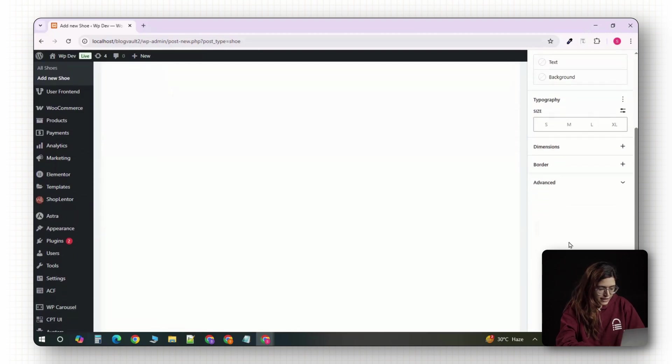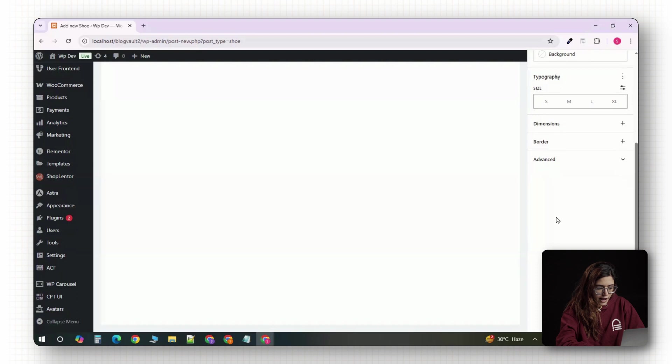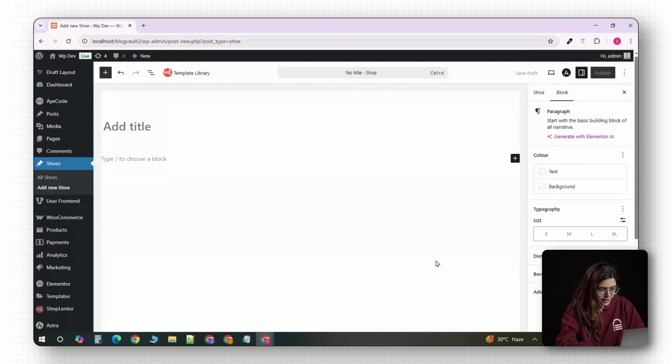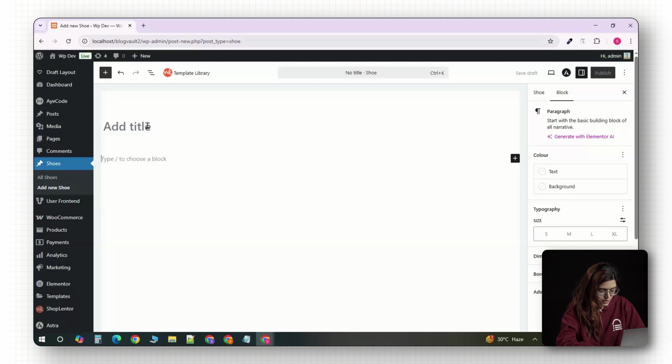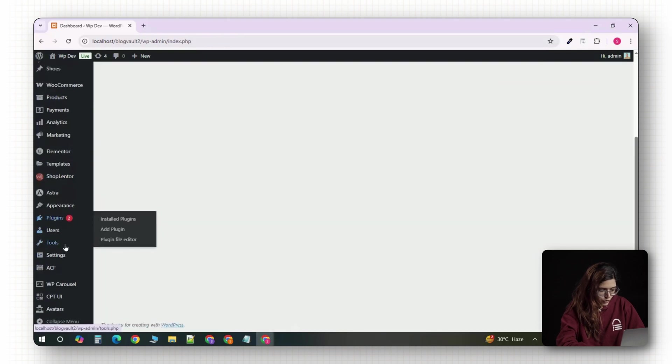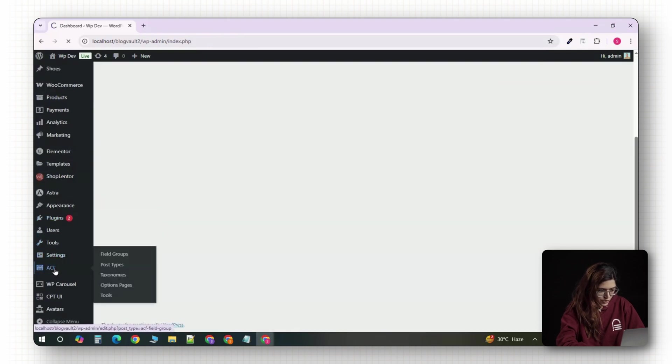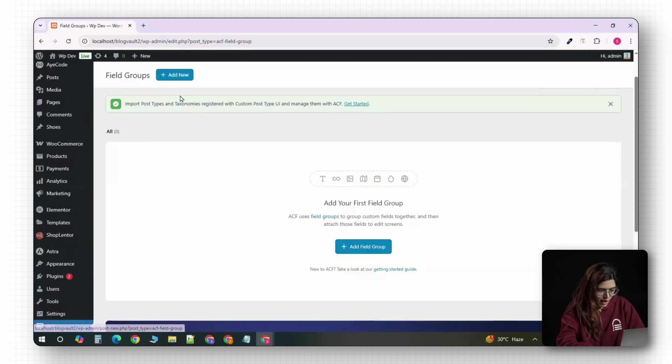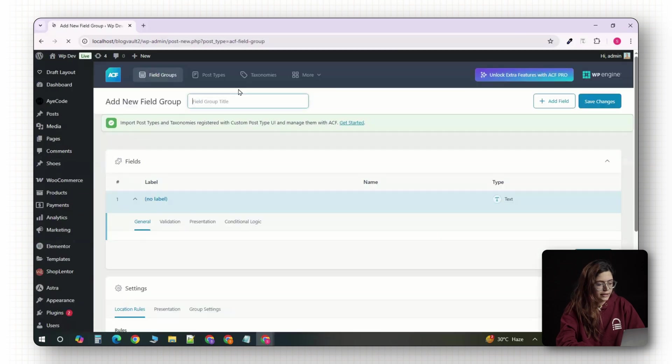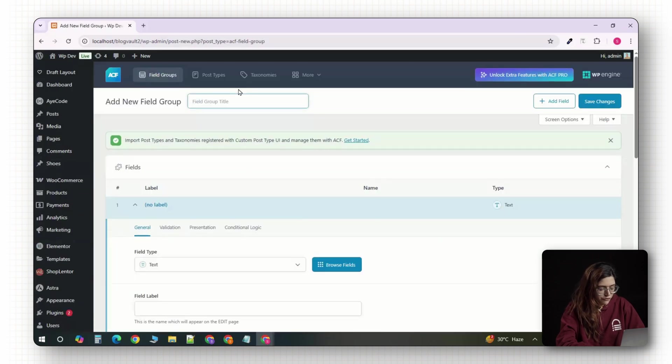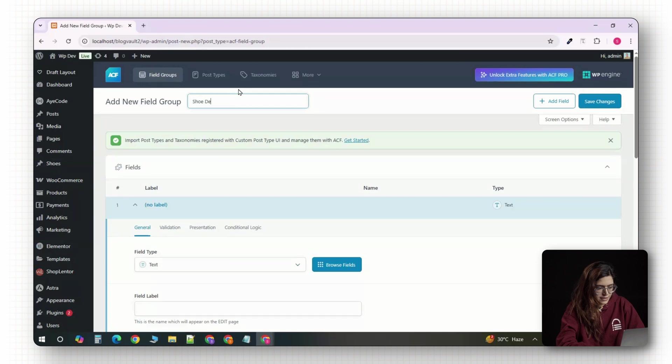Next, we'll set up all the custom fields to add actual product data like size, price, material and gallery images. From your WordPress dashboard, look for the new custom fields menu in the sidebar and click on add new. At the top, give your field group a name. Let's call it shoe details.